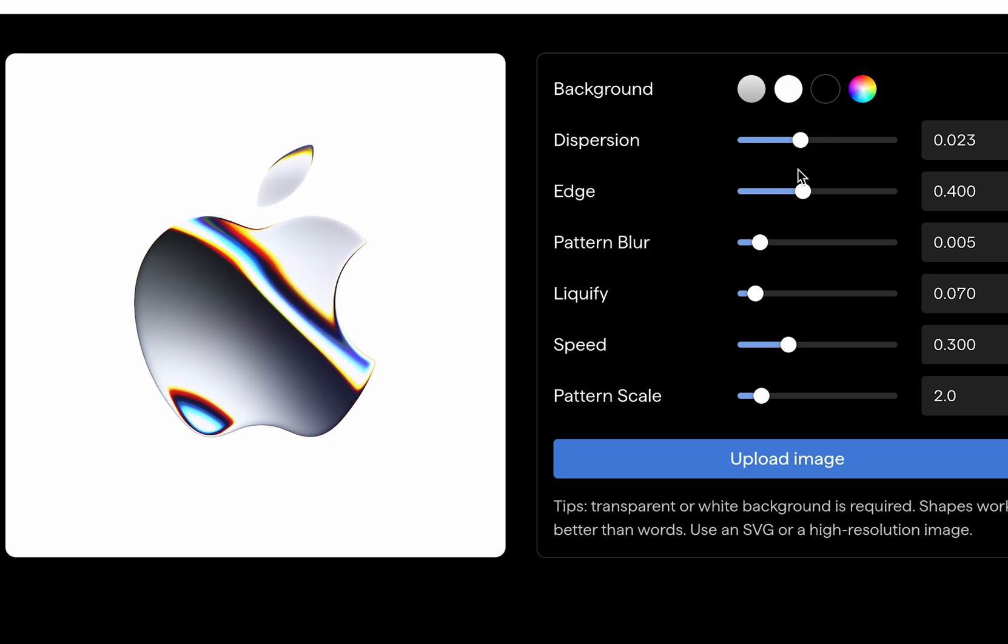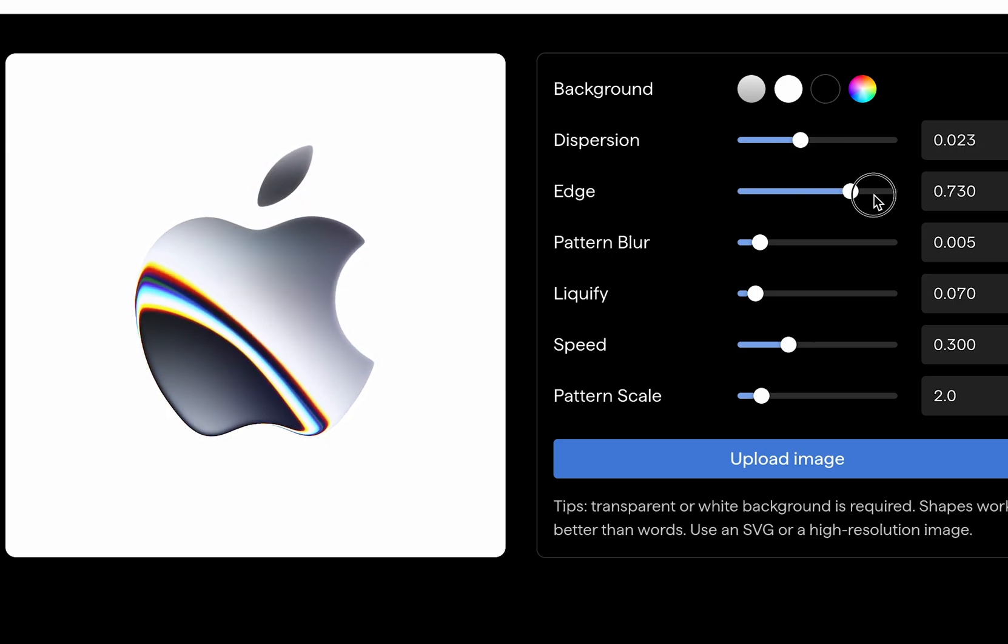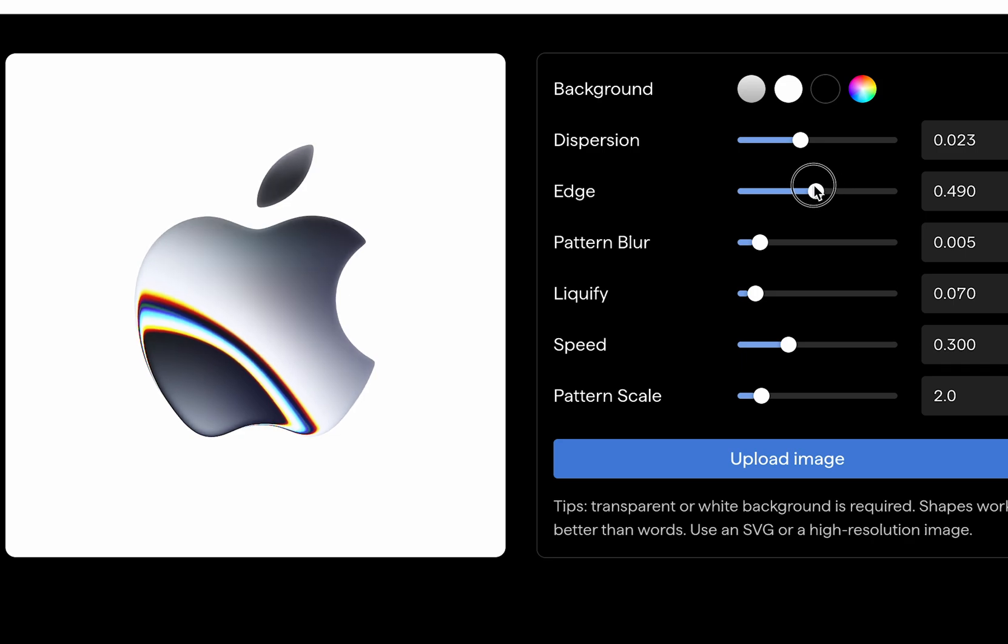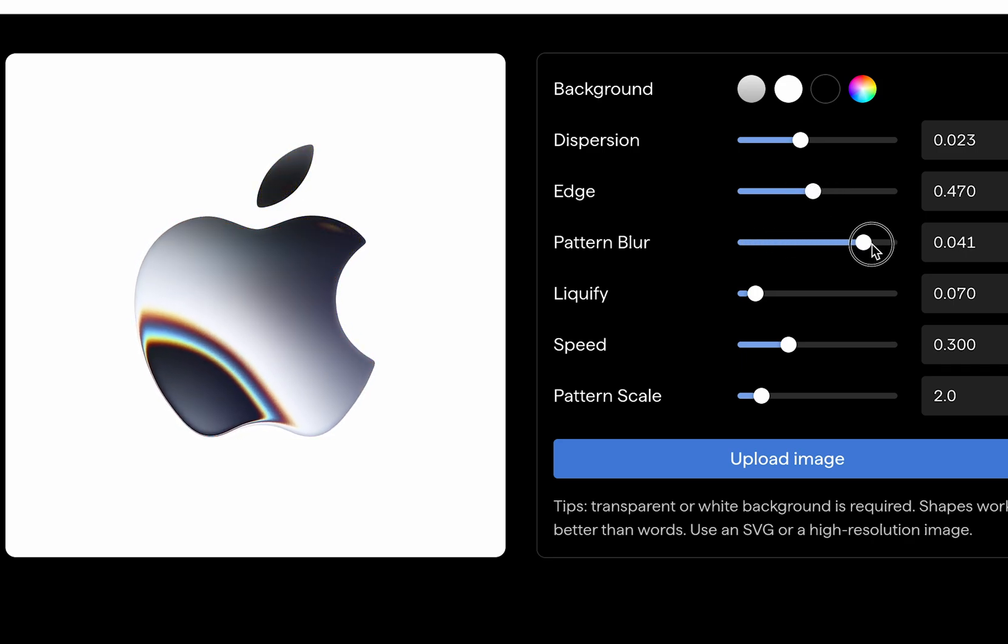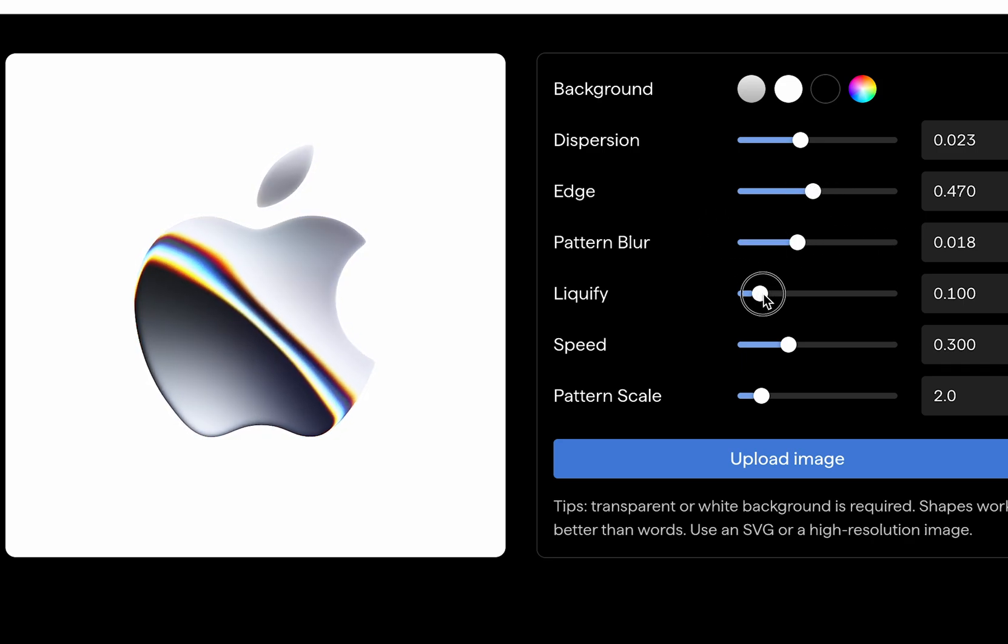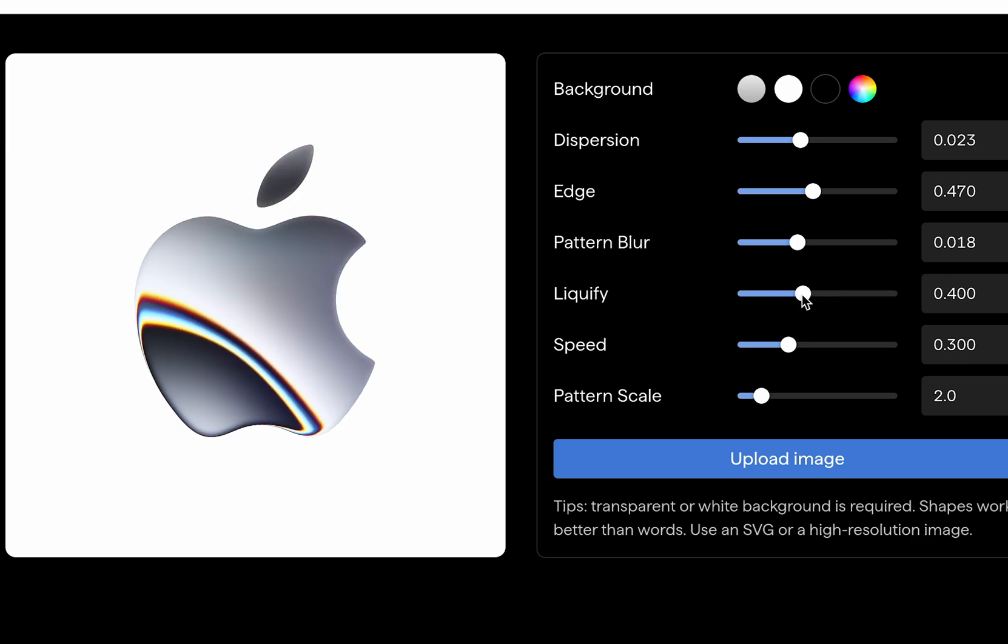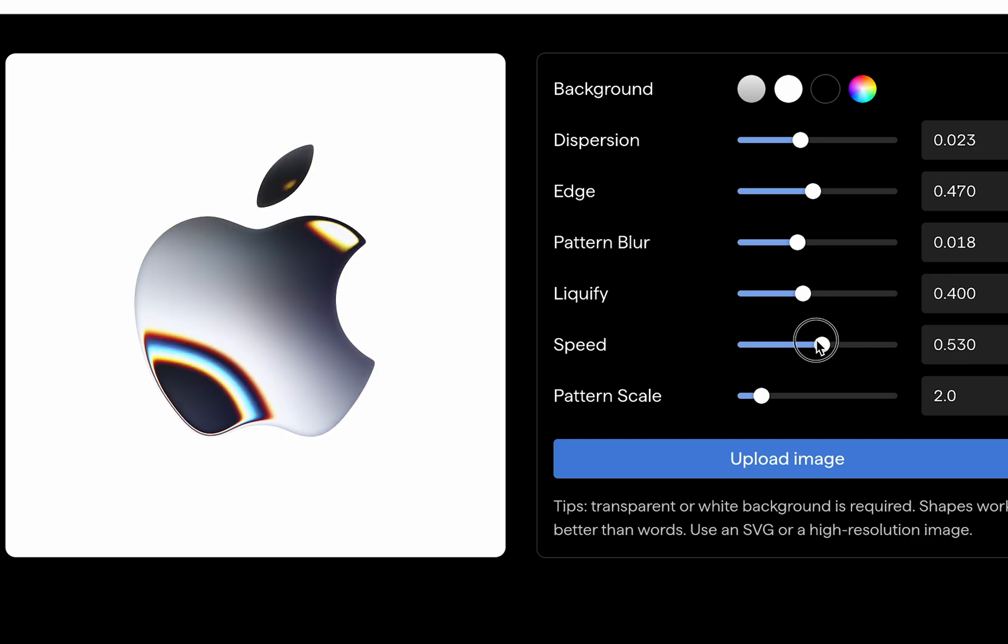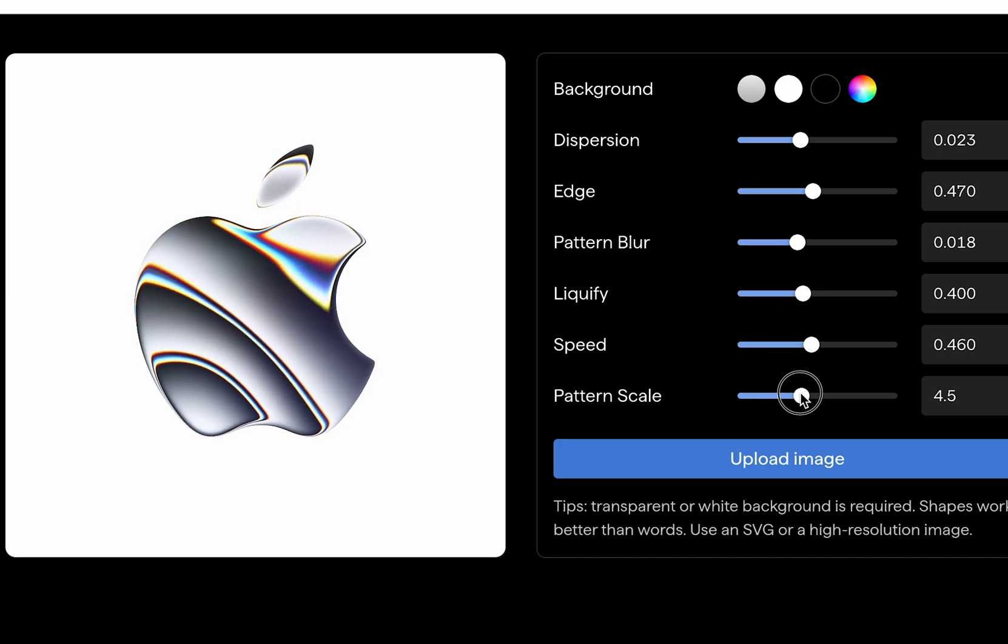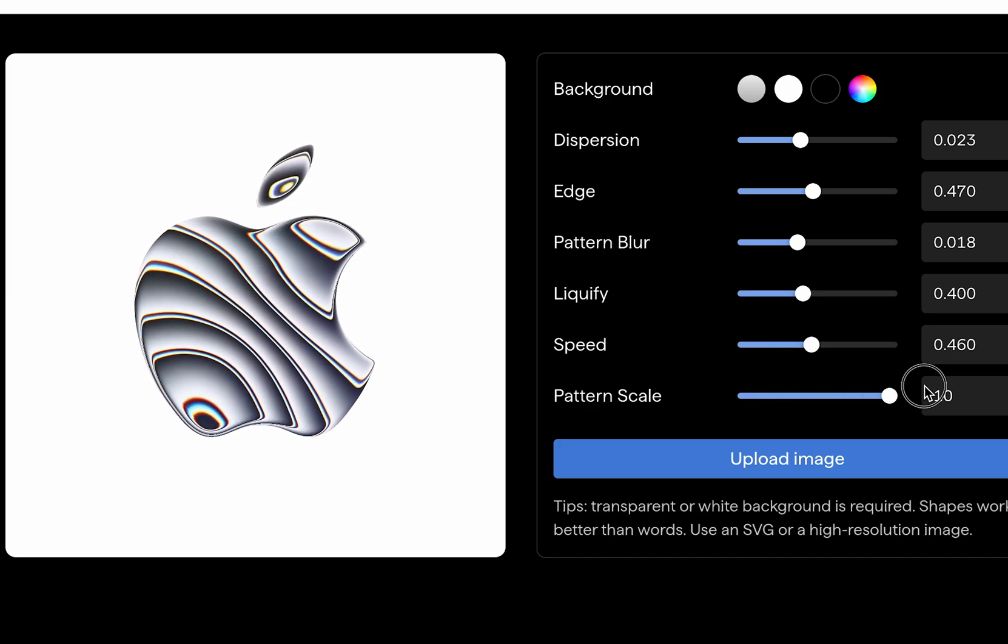Dispersion controls how colorful the liquid animation is, then you can choose to add more depth to the edges of the logo, or you can blur out the lines to smoothen out the animation. Liquify determines how random the lines are, while speed is pretty self-explanatory. For pattern scale, you can choose the size of the area where the liquid animation takes place.